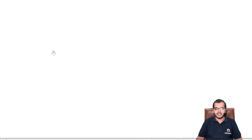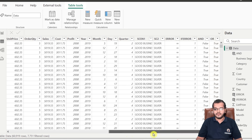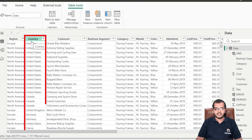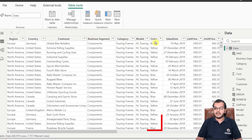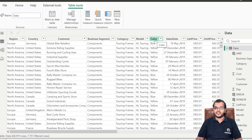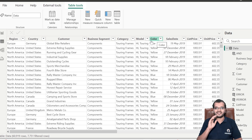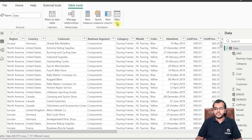Here in this data, if we have a look, we have columns called Country, Customer, Components, Category, Model, Color, and so on. Let us learn the first DAX function, which is UPPER. What the UPPER function generally does is convert lowercase letters into uppercase letters, which means capital letters.